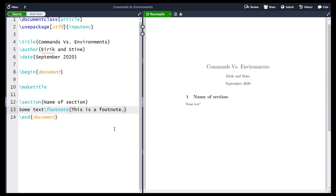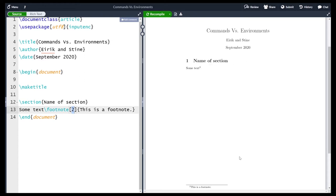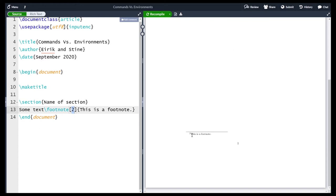The arguments which are placed in curly brackets are non-optional, so they need to be there. There are also examples of optional arguments which are placed in square brackets. For instance, here I can take in the number two and then compile. Now we see that the number for the footnote is no longer one — it's two, which corresponds to the number I plugged in as the optional argument. And here at the bottom of the page, instead of one we now have two.